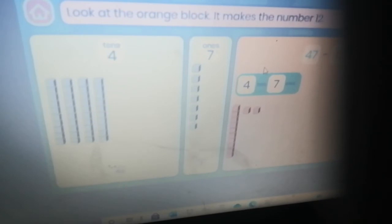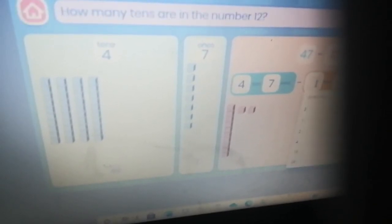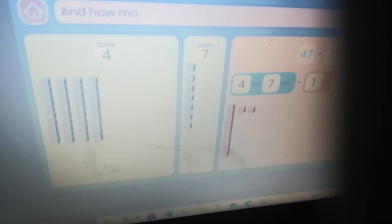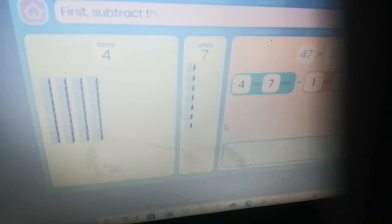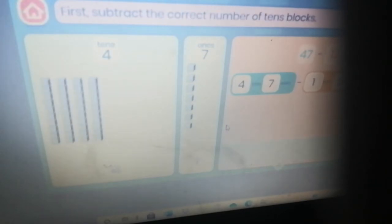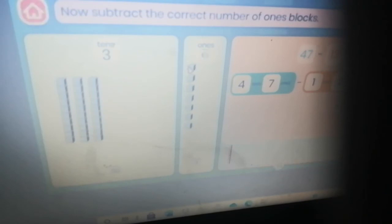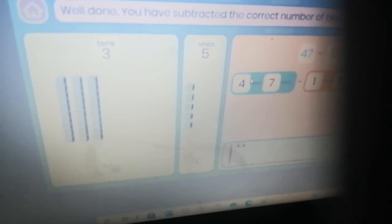Look at the orange block — it makes the number twelve. Let's split twelve into tens and ones. How many tens are in twelve? That's right. And how many ones? Correct. Now we know what twelve looks like. First subtract the correct number of tens blocks, then subtract the correct number of ones blocks.